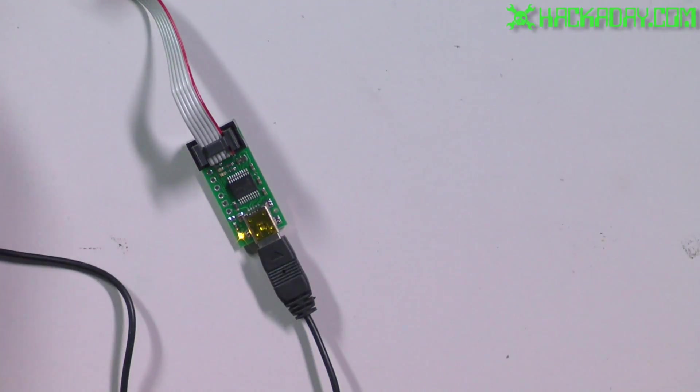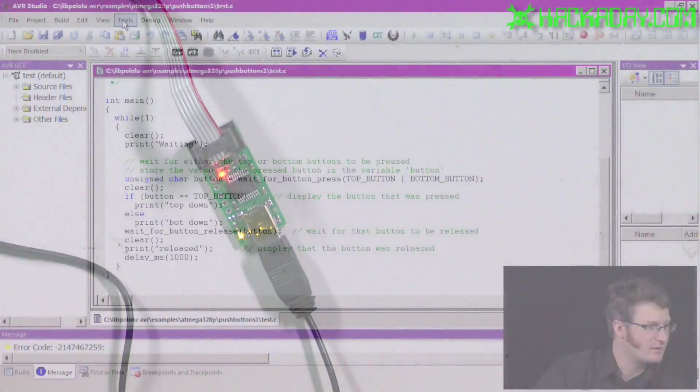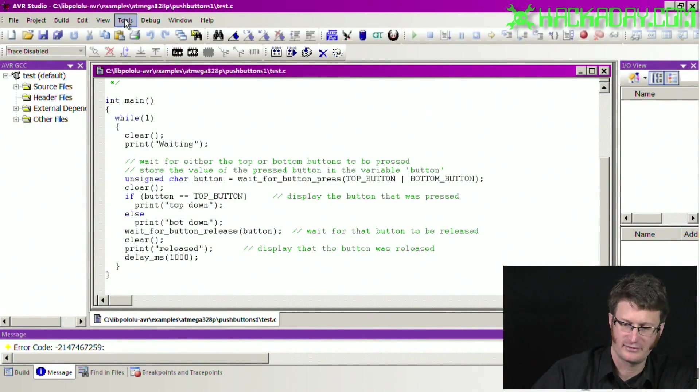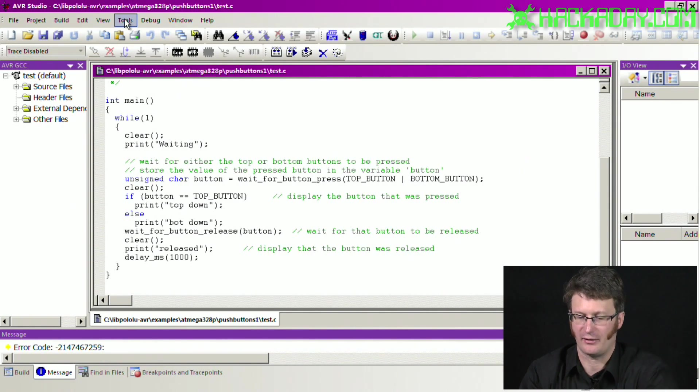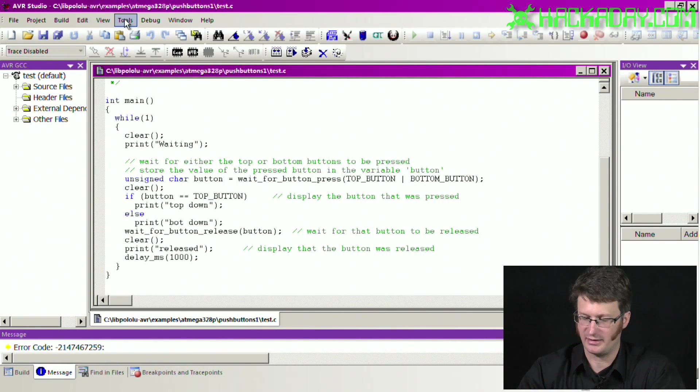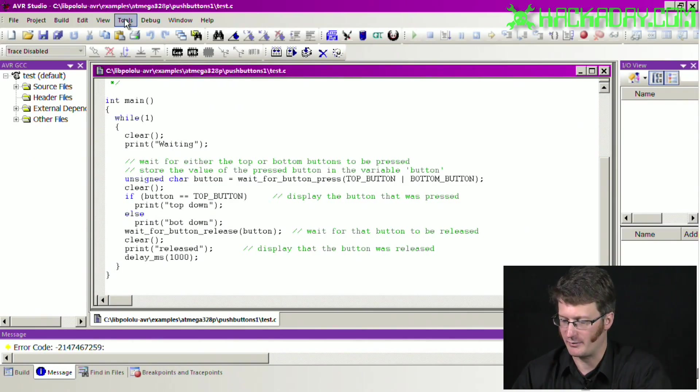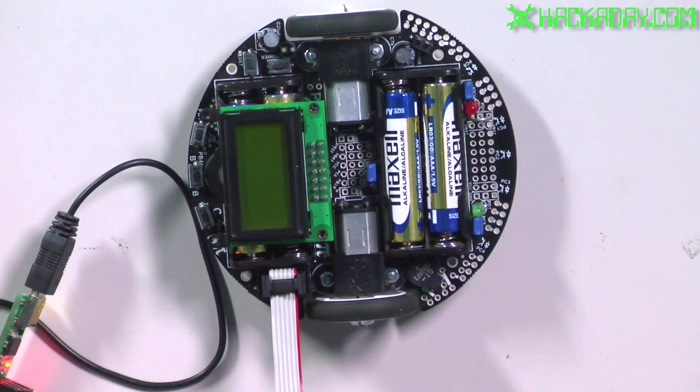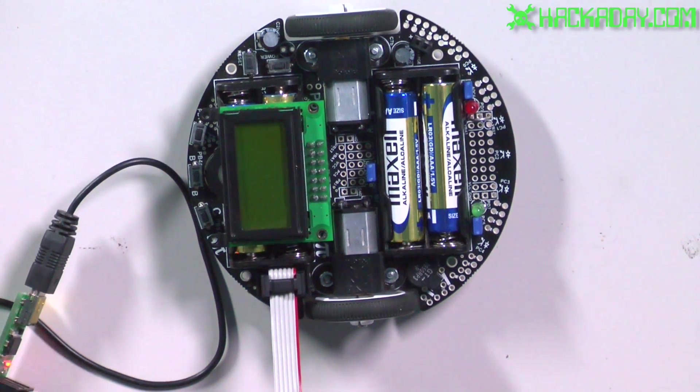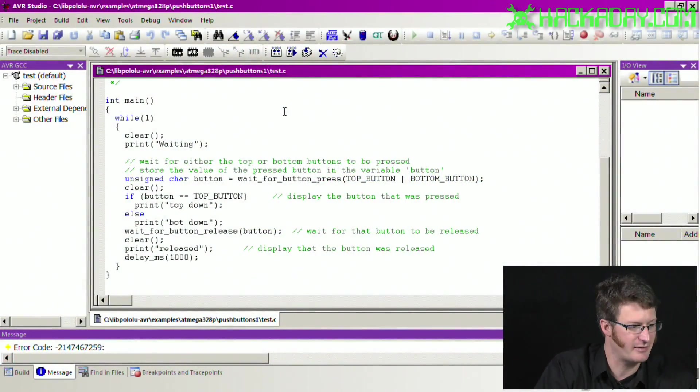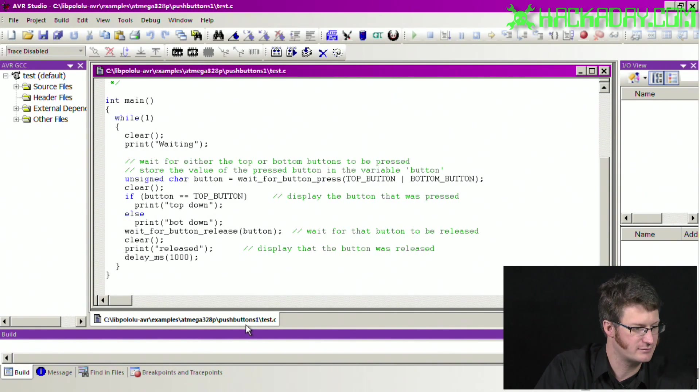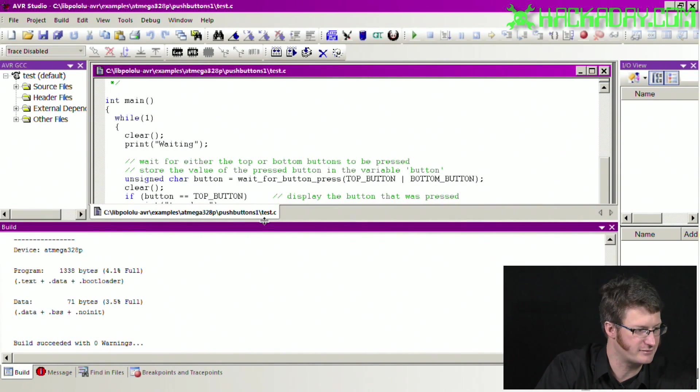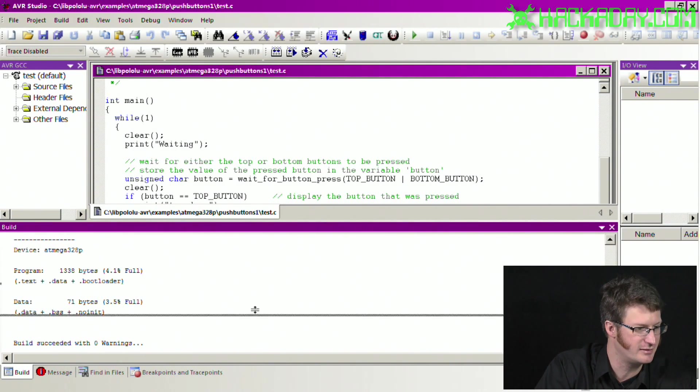If we go back to the computer, we can see how to program this. So I'm going to do that right now. I'm plugging the programmer into the robot, and to compile something I just hit F7.